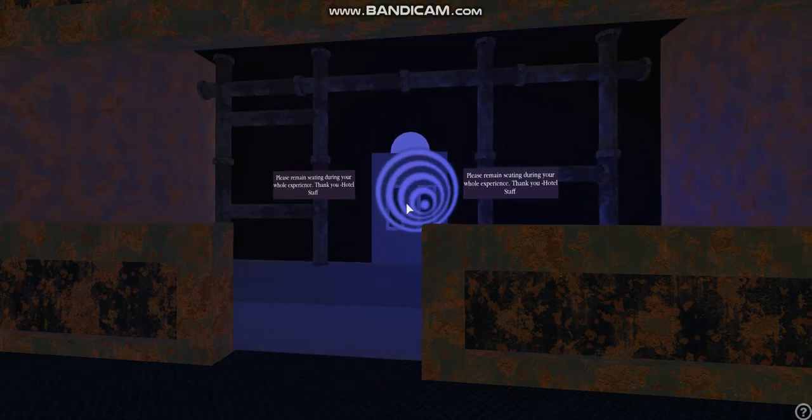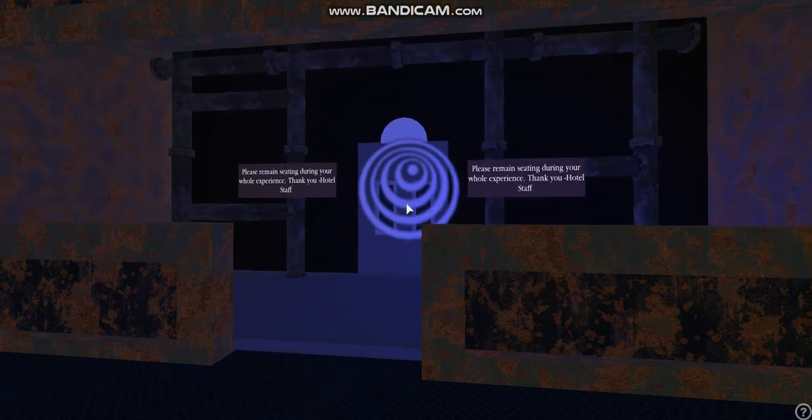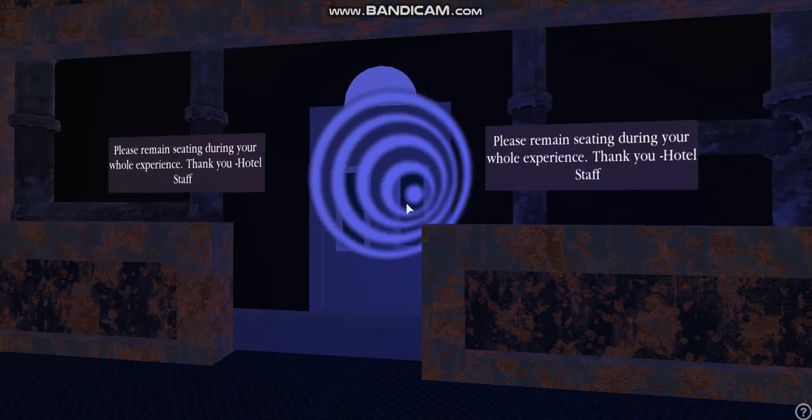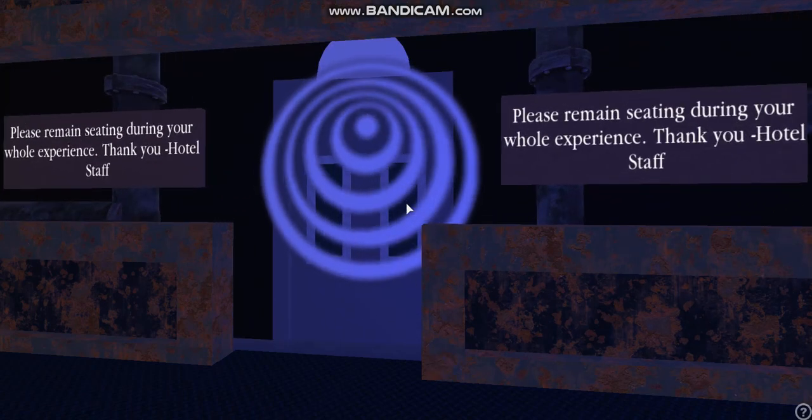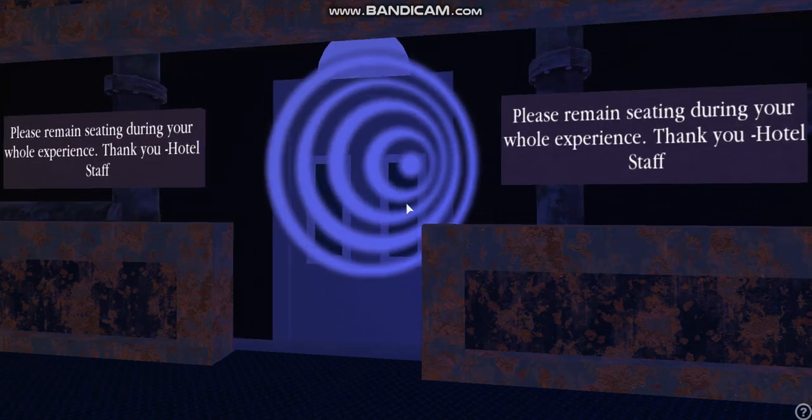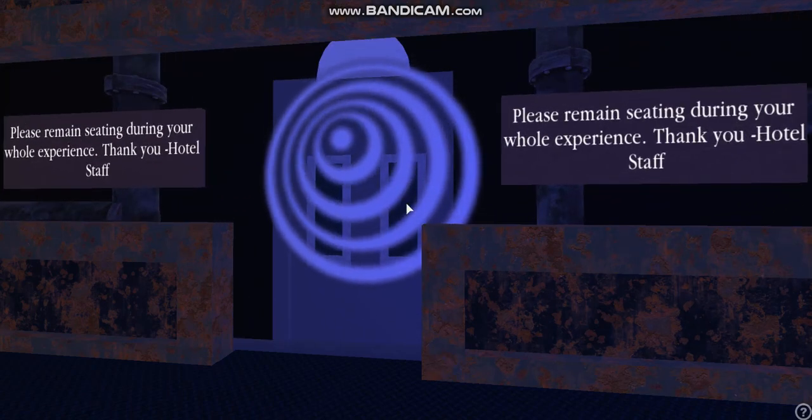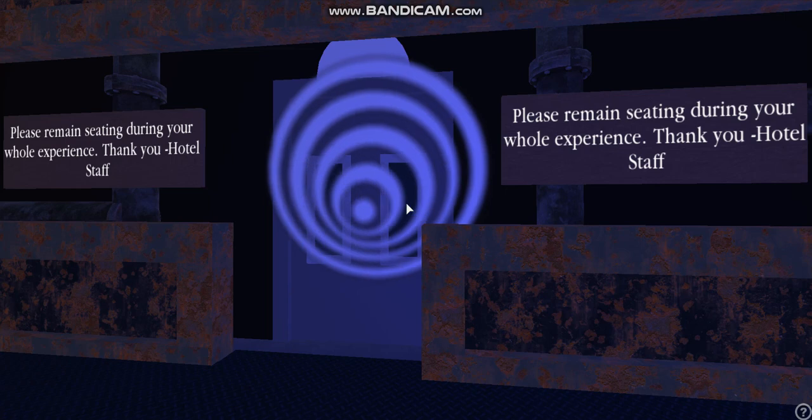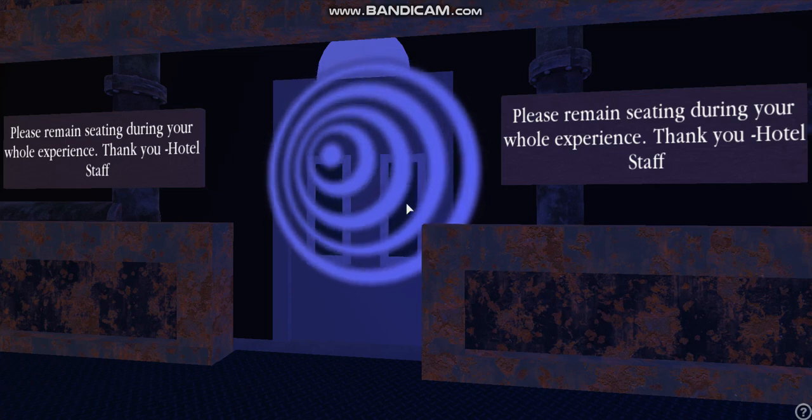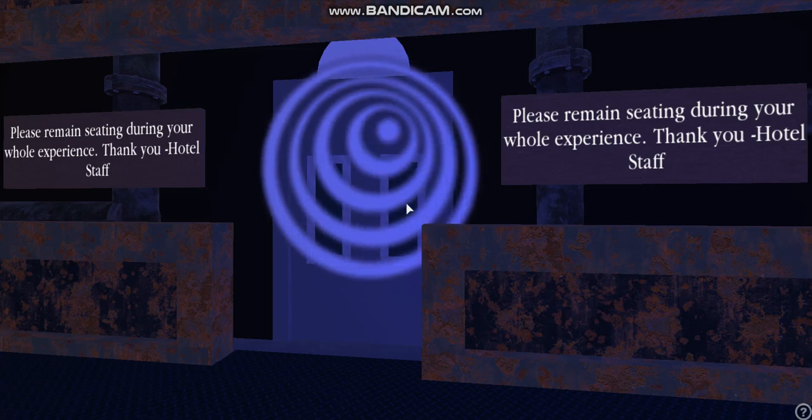The next time you check into a deserted hotel on the dark side of Hollywood, make sure you know just what kind of vacancy you're filling, or you may find yourself a permanent resident of the Twilight Zone.